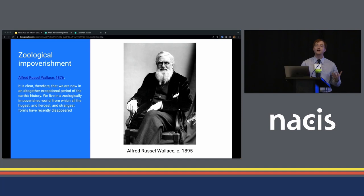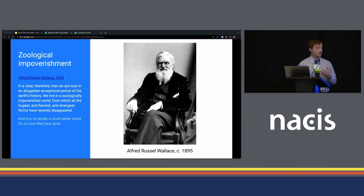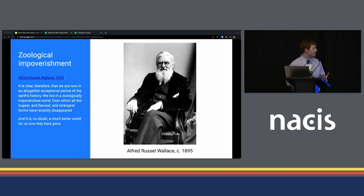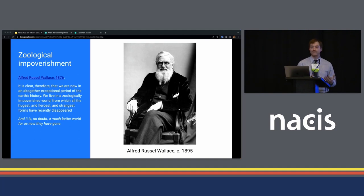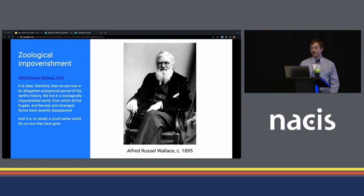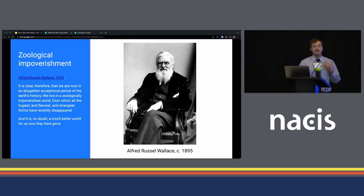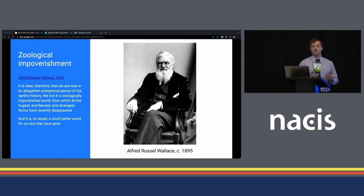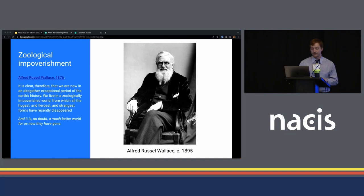But what a lot of people don't include is the second half of this sentence, which says: and it is, no doubt, a much better world for us now that they have gone. Which also might instill some reflection. Anyway, this idea of animals disappearing from Earth's surface has been known for quite some time.